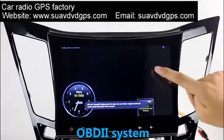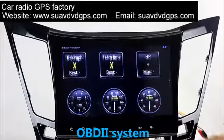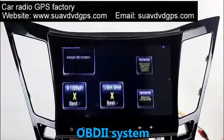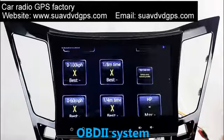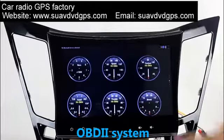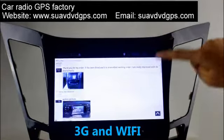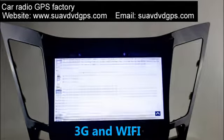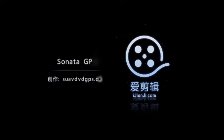The OBD2 system makes it possible to monitor the car's fuel consumption, water temperature, intake pressure, and so on. You can also surf the internet by Wi-Fi or 3G function, and set a Wi-Fi hotspot on your screen.